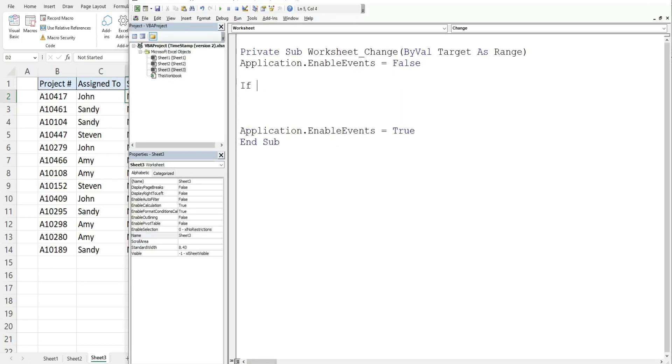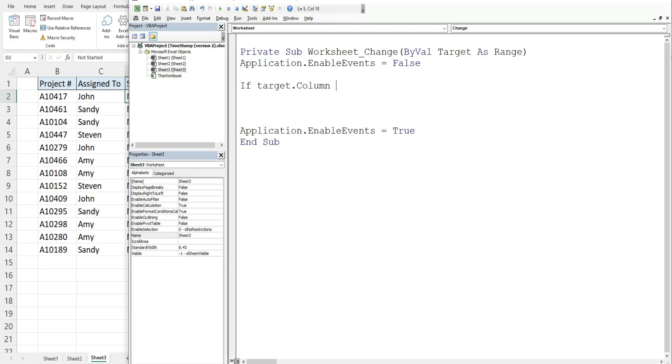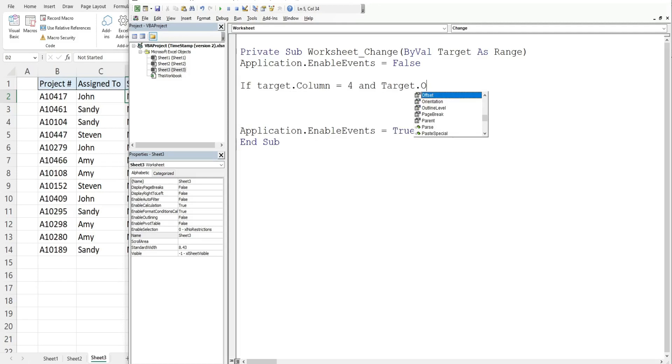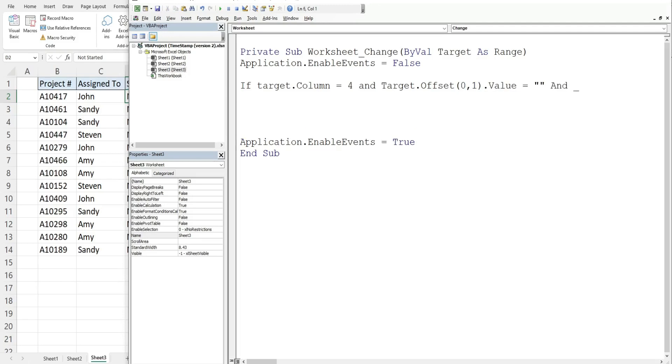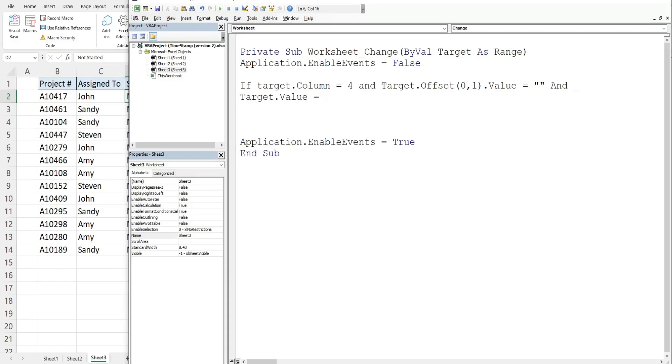So we have an if condition. We're going to reference our target variable and then column, we want to make sure that the event happened in column 4. And the cell directly to the right of where the edit occurred, so we're going to use the offset, we want to stay on the same row so that's zero rows up or down, one column to the right, and confirm that the value in that cell to the right is equal to nothing.